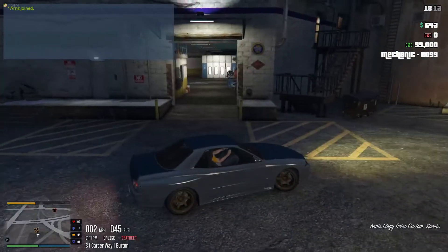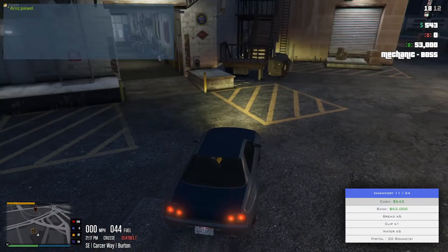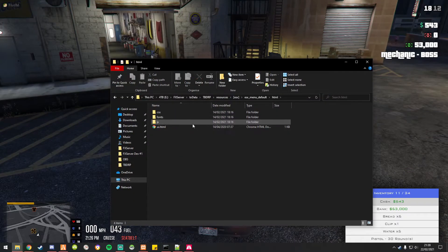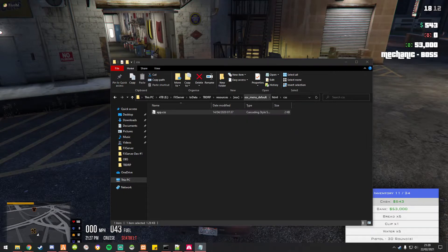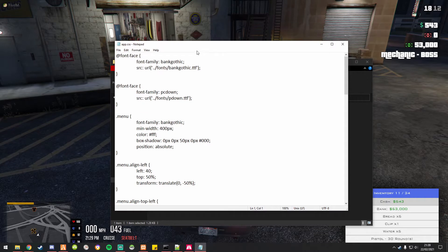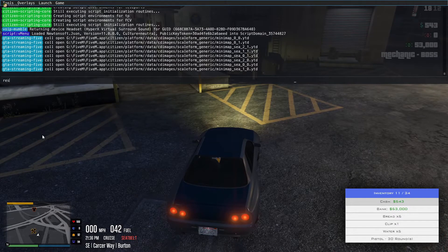One thing I want to do is change up this inventory right here — I want to change how the inventory looks basically. I think if we go into default CSS, app CSS, and change something like the minimum width just to see. Start ESX menu default.